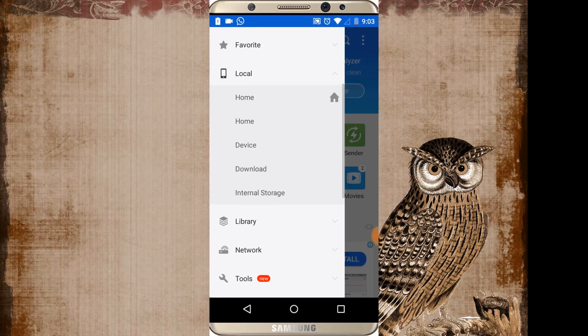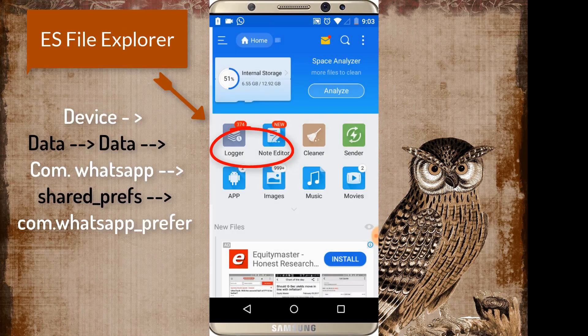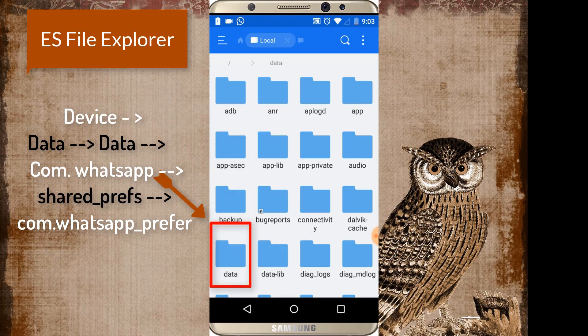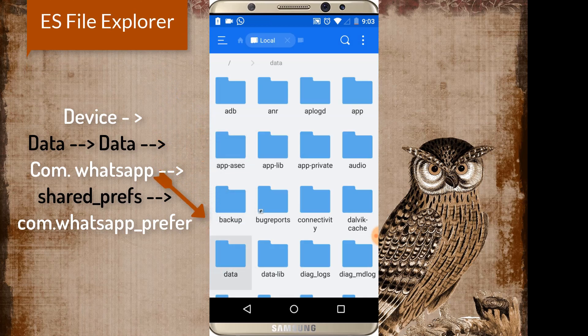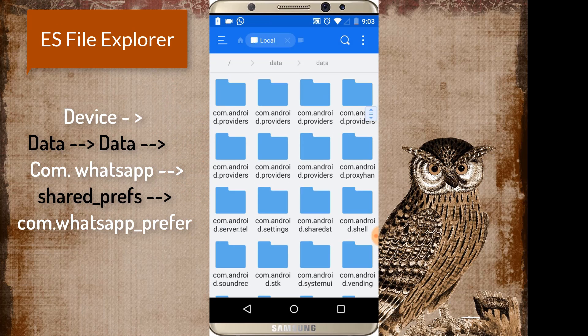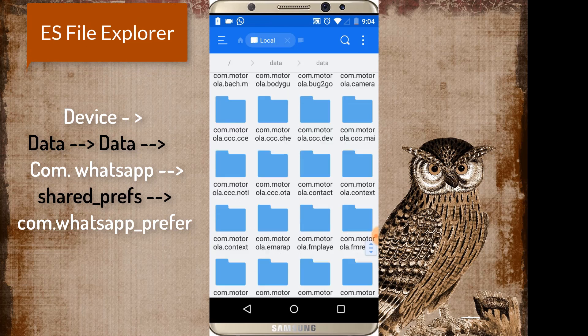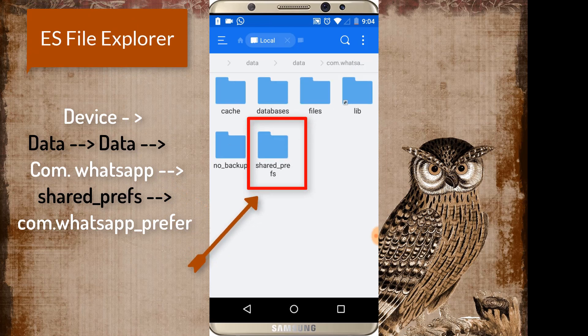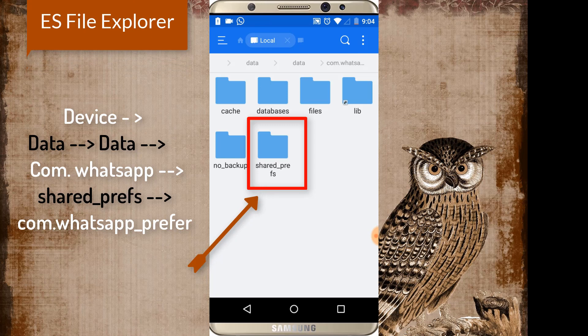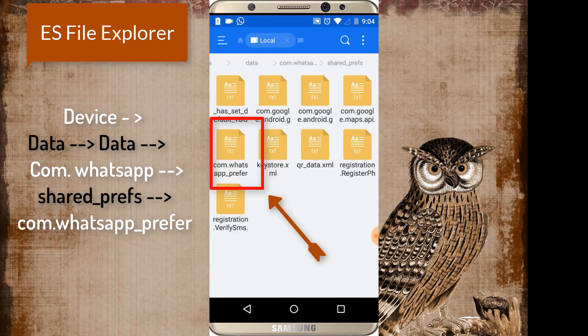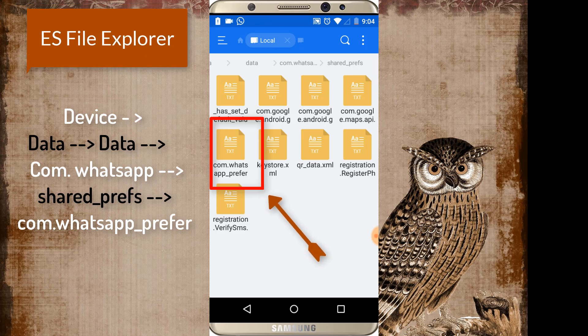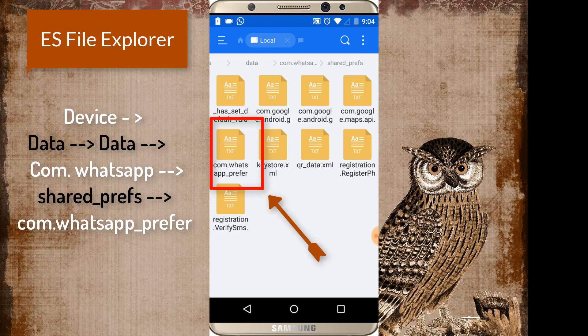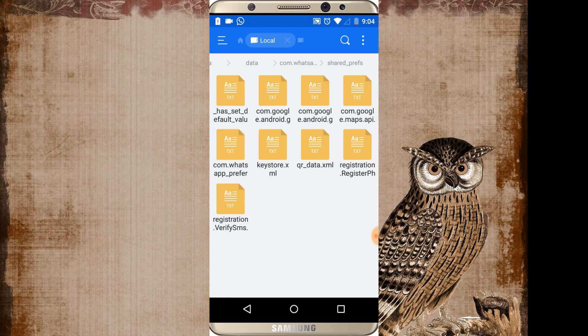So once done then let's see what's the trick. Just go to device, go to data, then go to again data, then just go to app com.whatsapp folder, then go to shared preference. Yes, here are some system files of the WhatsApp. We have to change some edit of com.whatsapp preference. Just click on it.